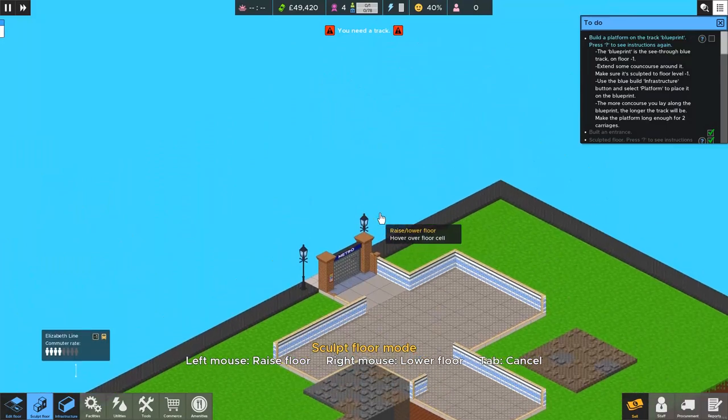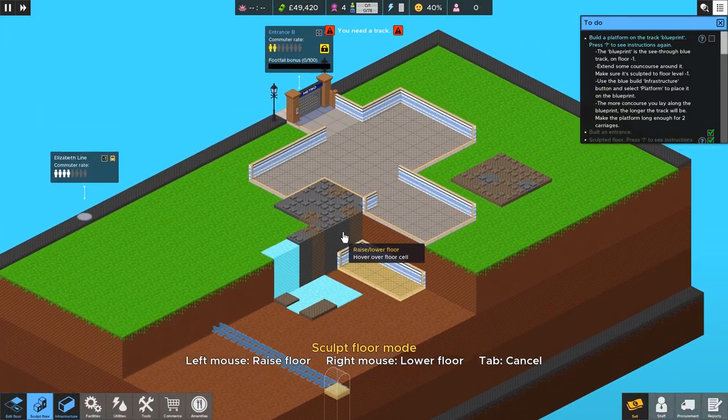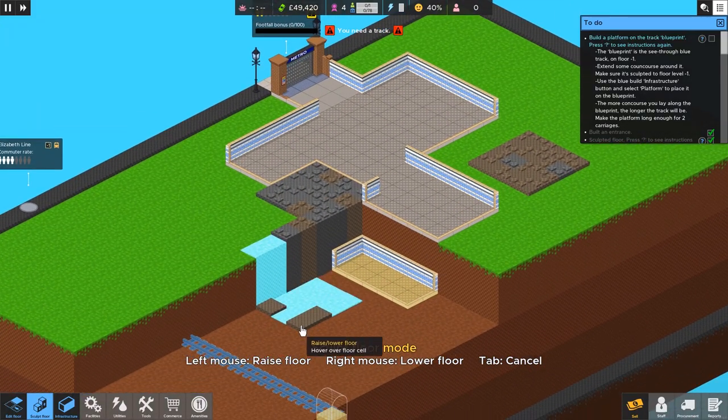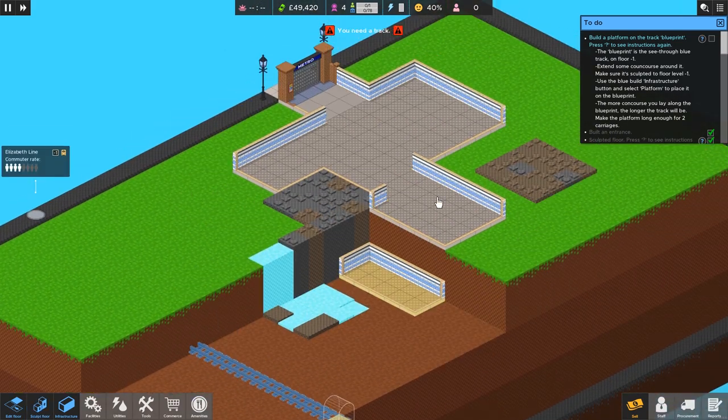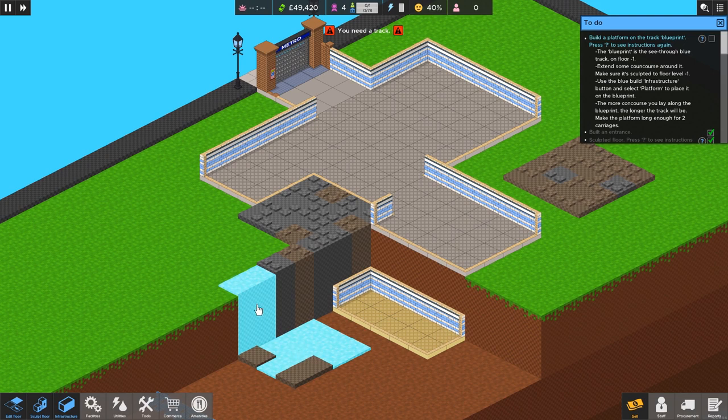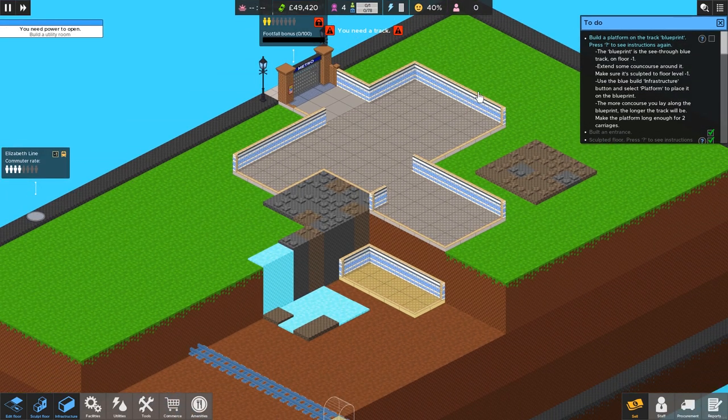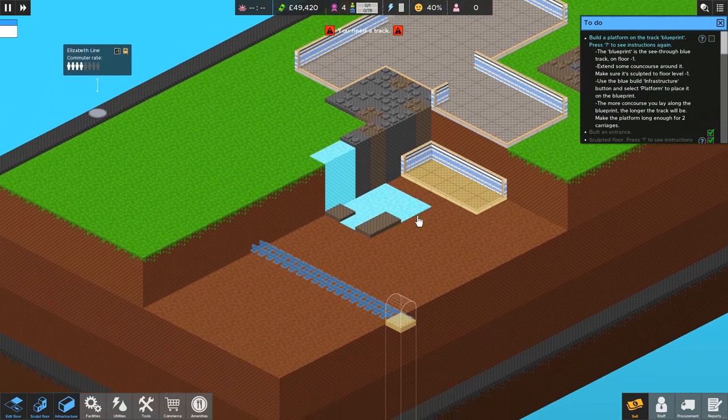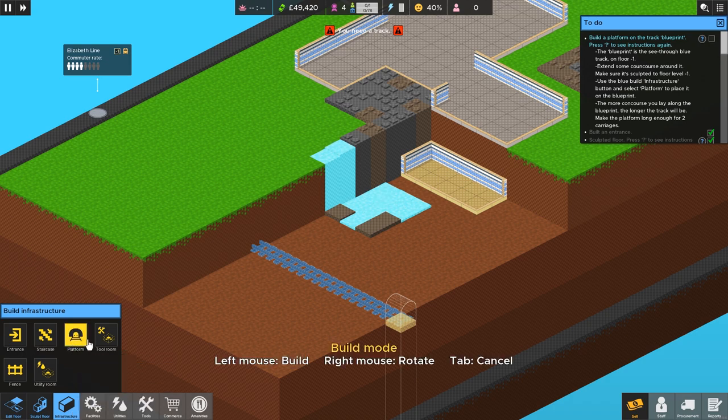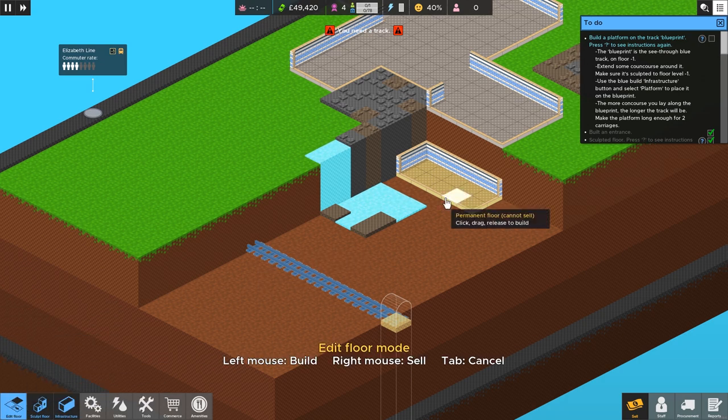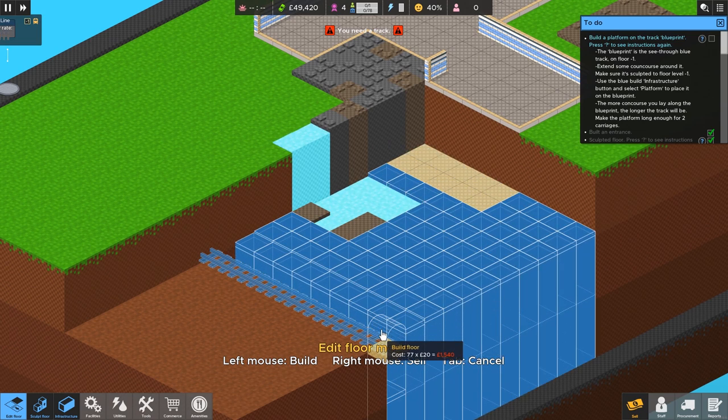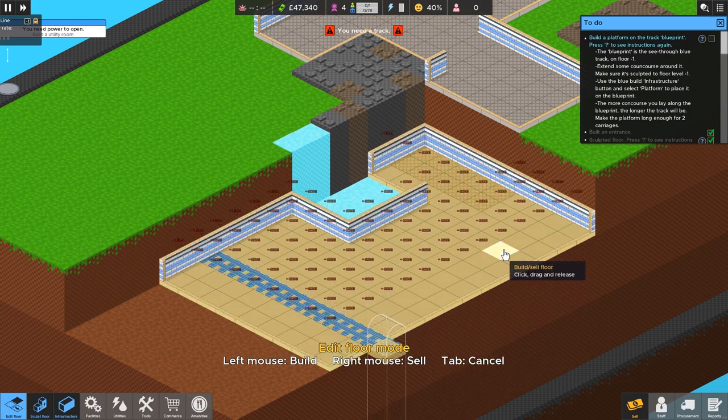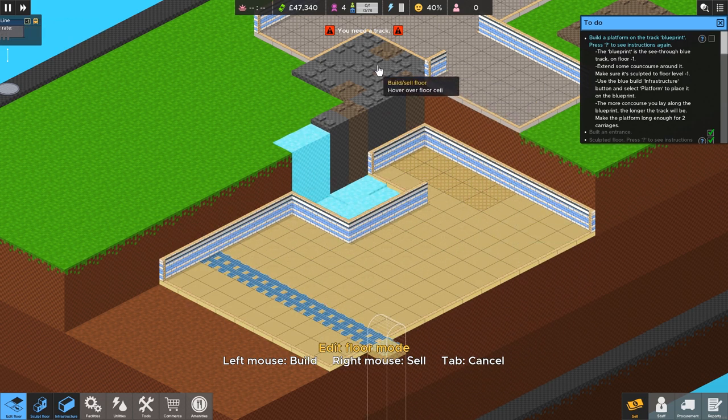So every map that you play on is going to be a little different. And all this stuff is going to be randomized, including the concourse shape and where the track is and the entrances and all that jazz. So, yeah, you're going to get something different every time. Is that water? Well, that's cool. A little waterfall there. Anyway, let's see. We need to see the blueprint on the floor. Extend some concourse around it. Yeah, I think we have to put platform next. So that would be infrastructure. Oh, no. Before we do that, we need to make concourse. So we have to allow people to get down here and do their commuting. So there we go. All that floor.